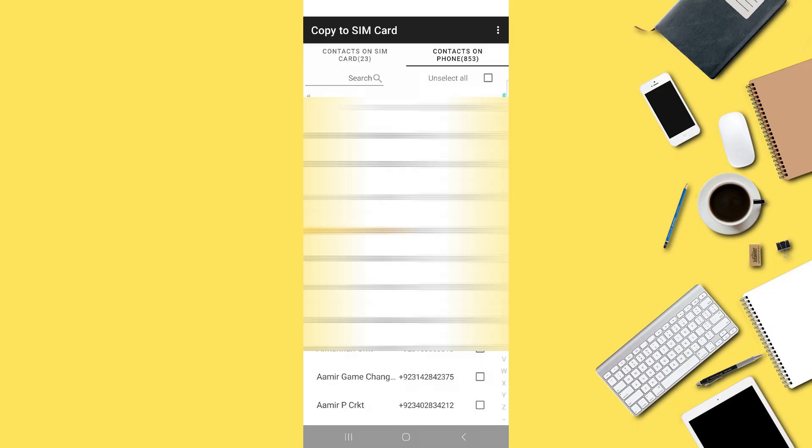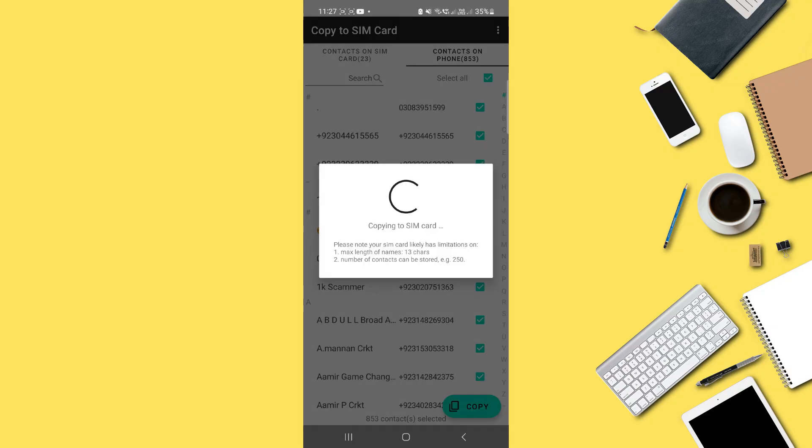Tap Unselect All, and then select All Contacts again to include them for copying. After that, tap Copy, and the app will start transferring your contacts to your SIM card.